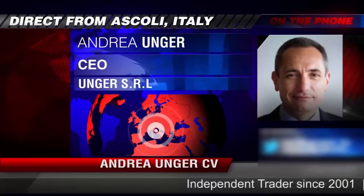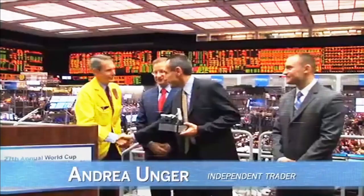Our founder, Andrea Unger, had been struggling with trading for years until he developed his automated trading method, which he used to become the only four-time world trading champion. Subscribe to our channel for free tips and tricks.